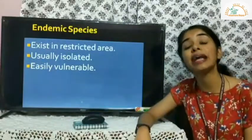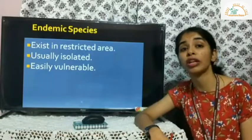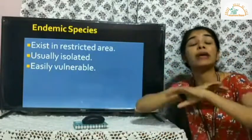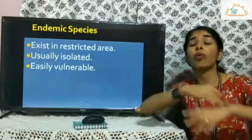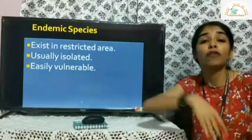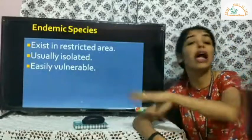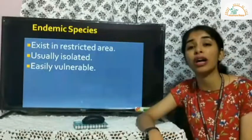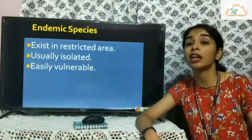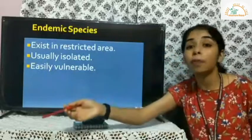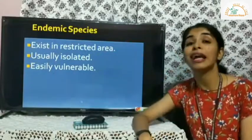Endemic species are found only in restricted areas of the world and nowhere else. They are usually isolated — found on remote high mountains or in remote jungles. If endemic species start decreasing, it is a major threat because they cannot be found elsewhere and can easily go extinct. It is our role and duty to protect endemic species.